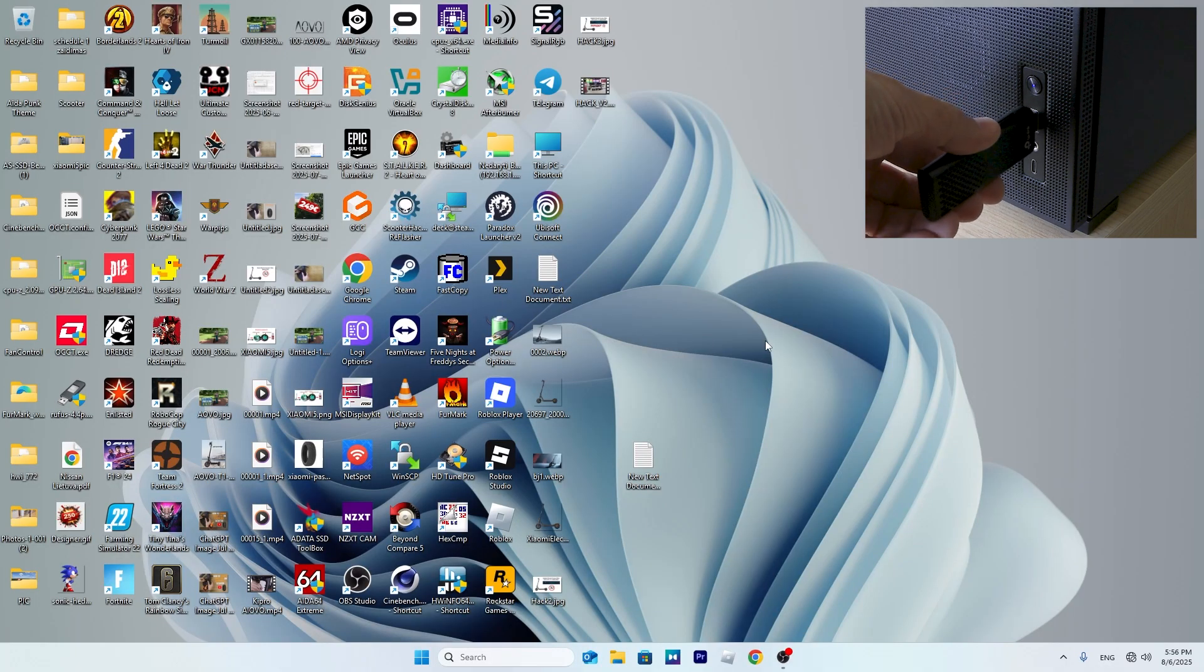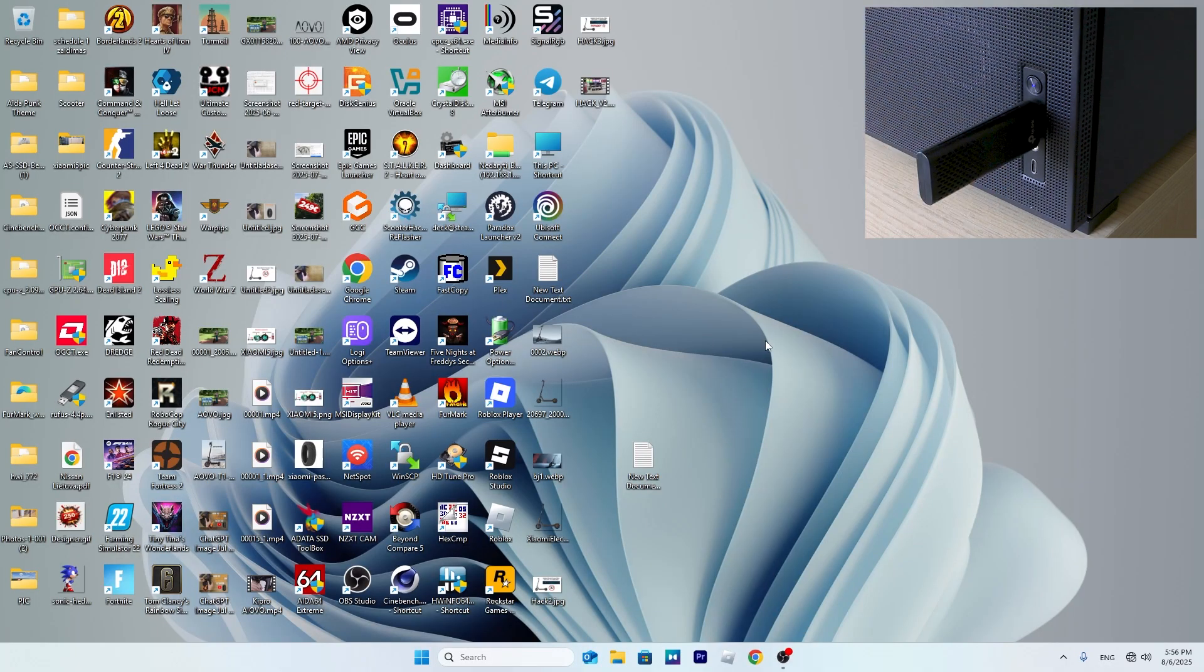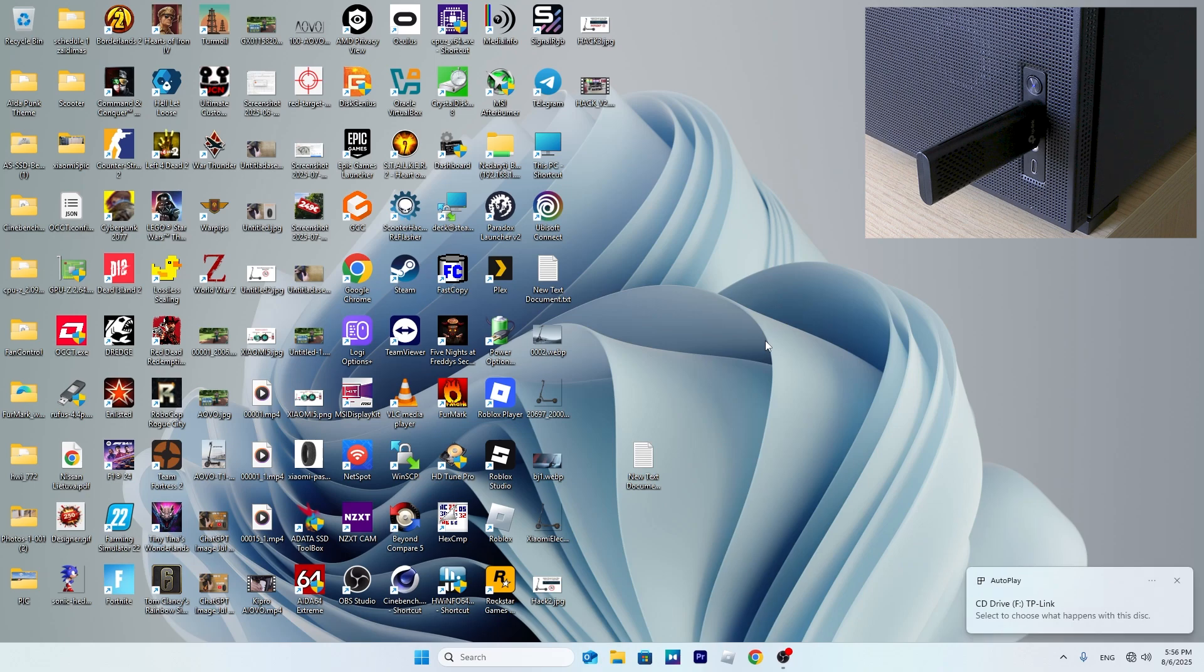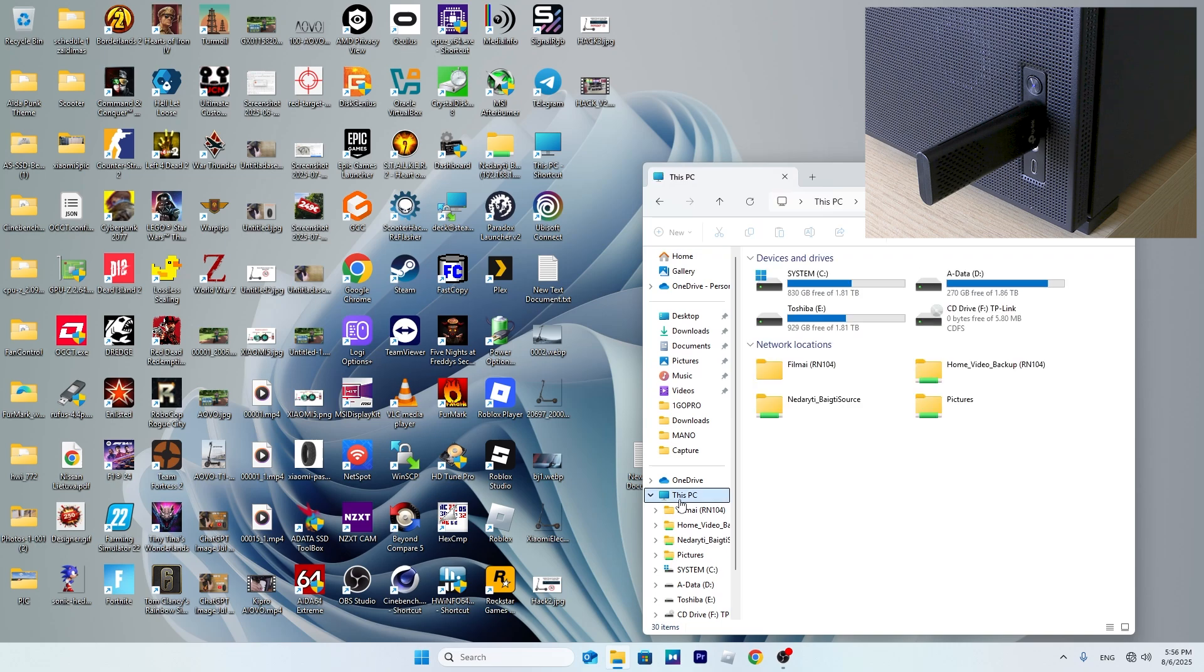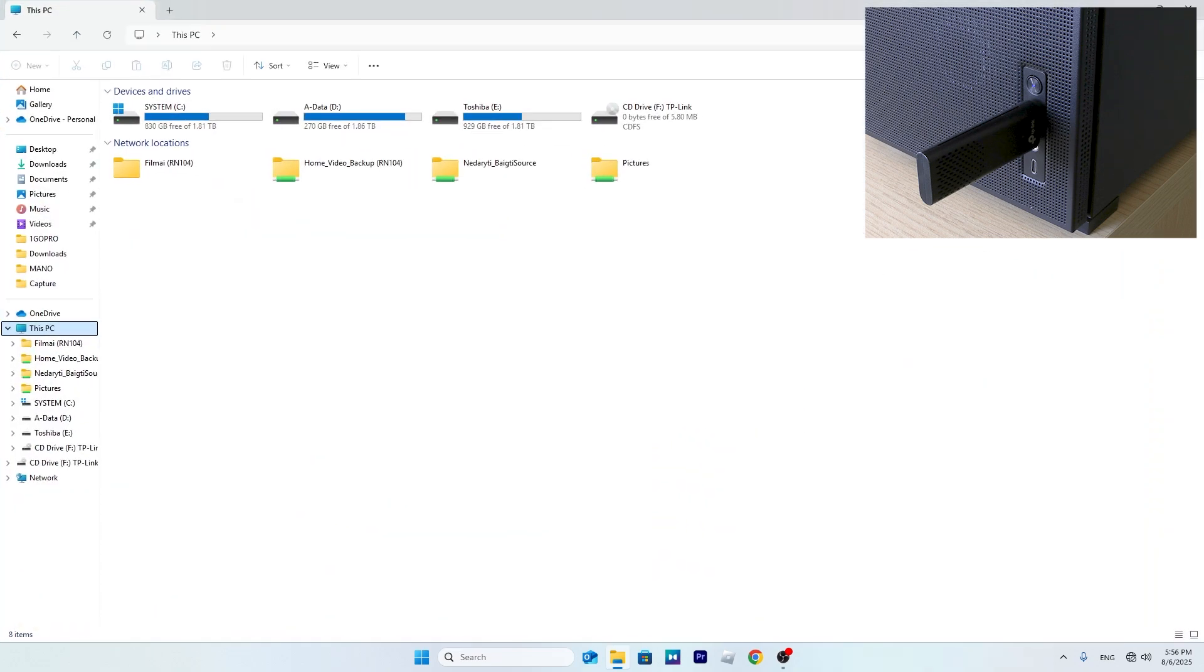Once you plug it into a USB 3.0 port, a new virtual CD drive should appear on your system. Inside you'll find the drivers needed for the adapter. Just double-click, install them, and once installation is done, the virtual CD drive disappears.